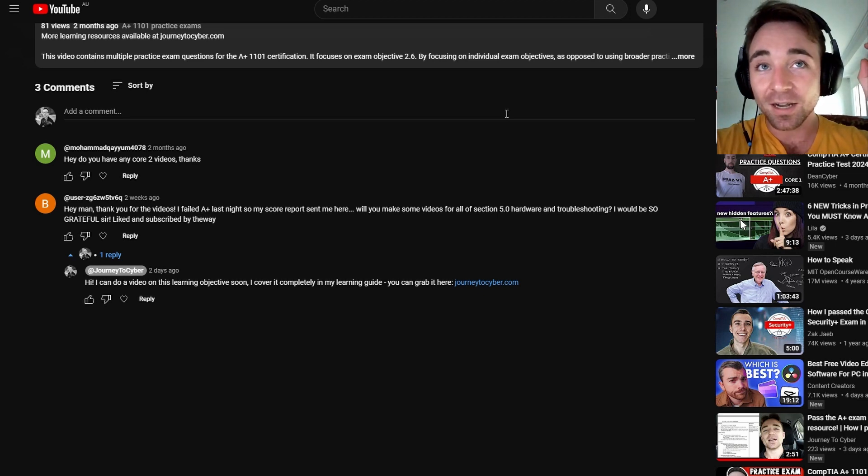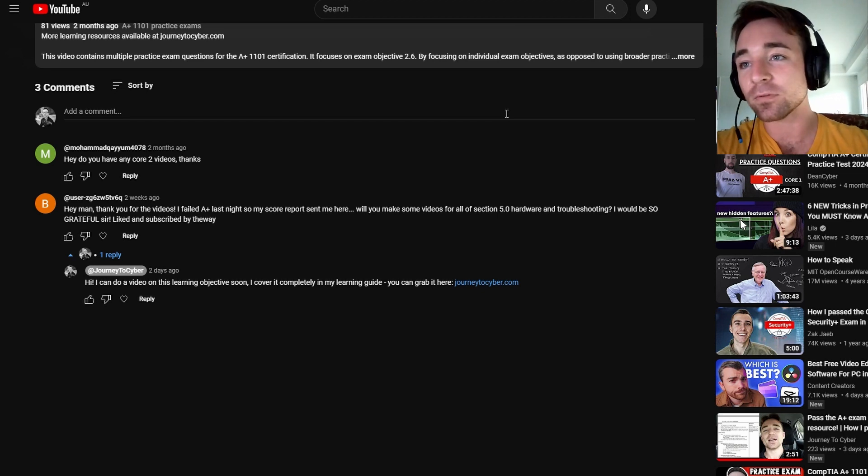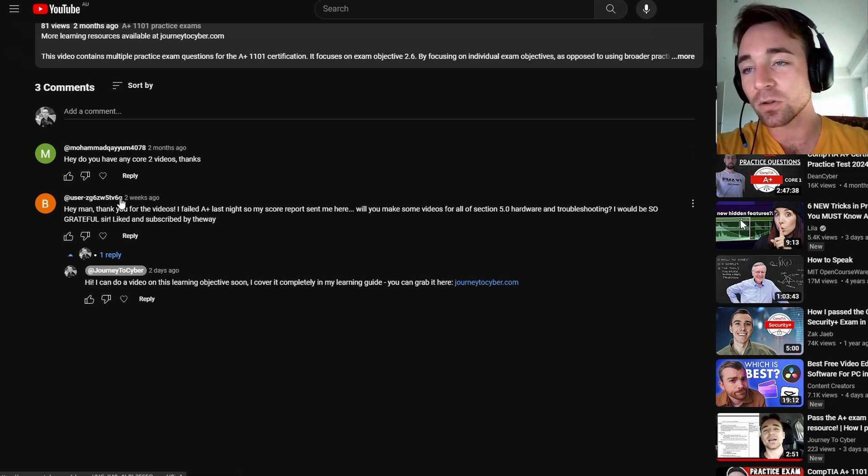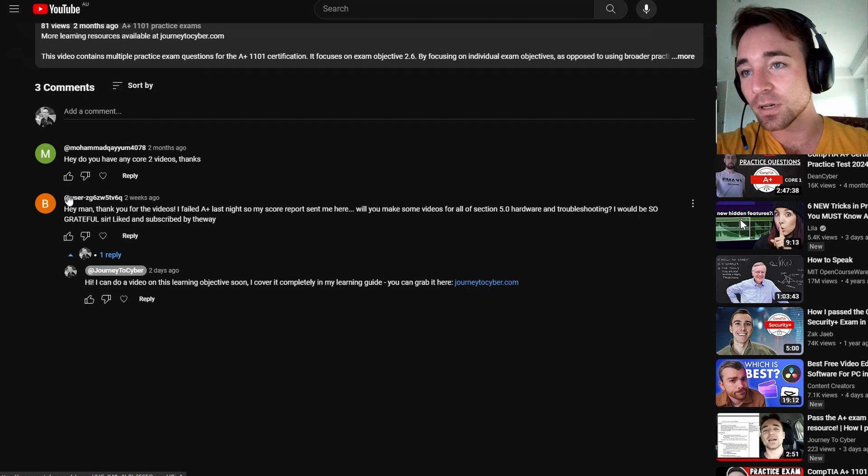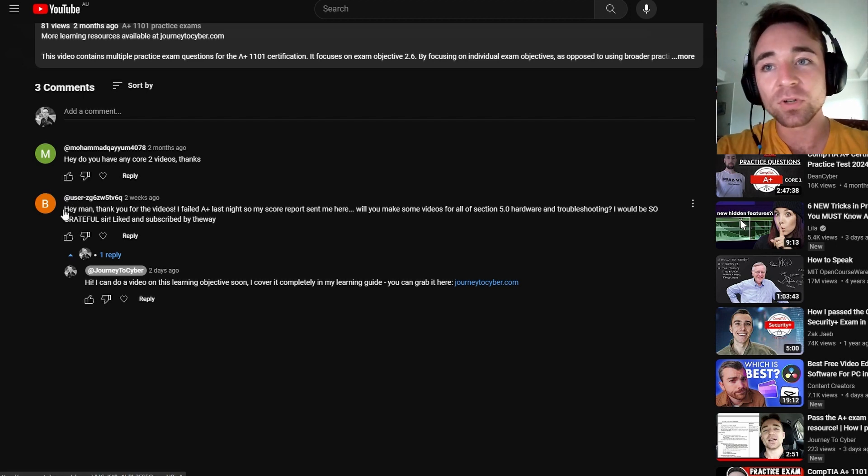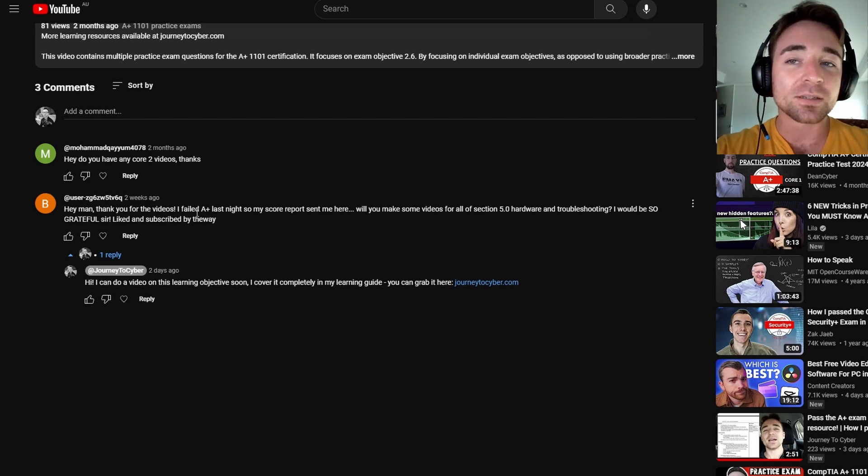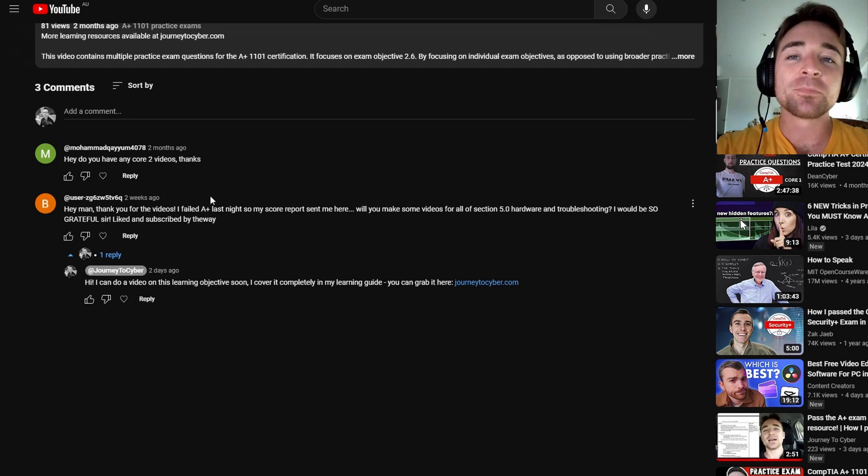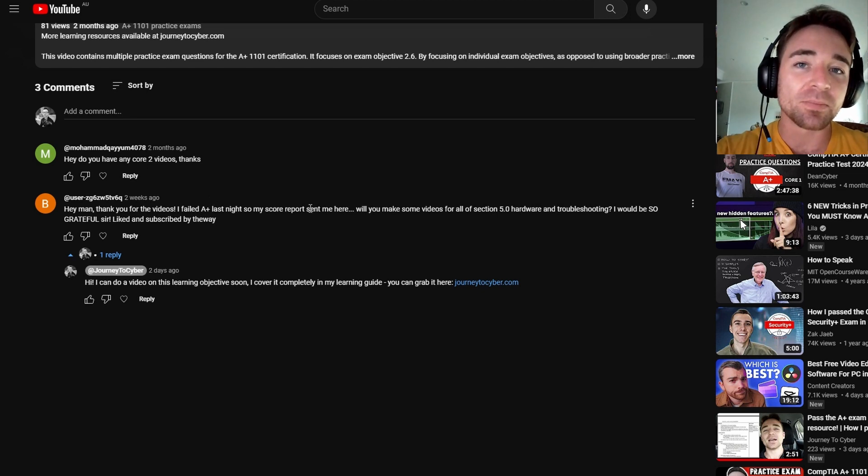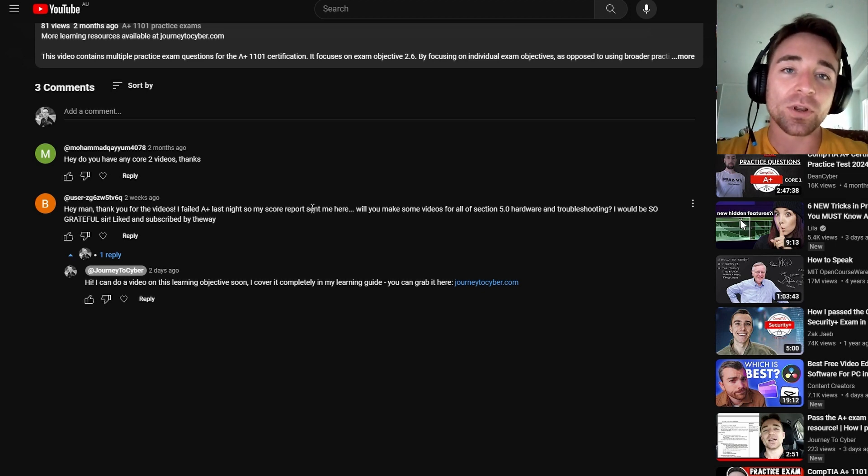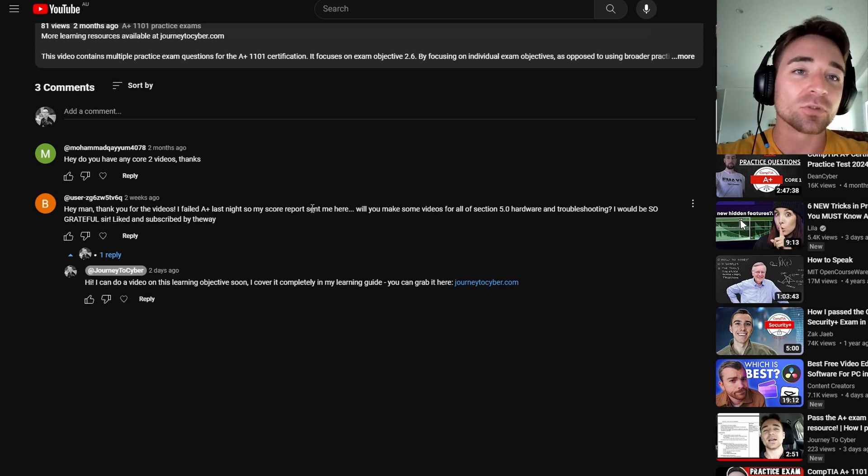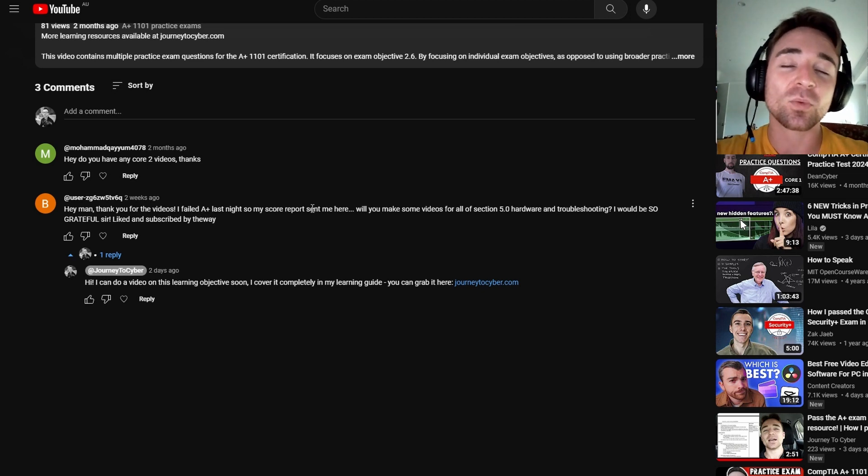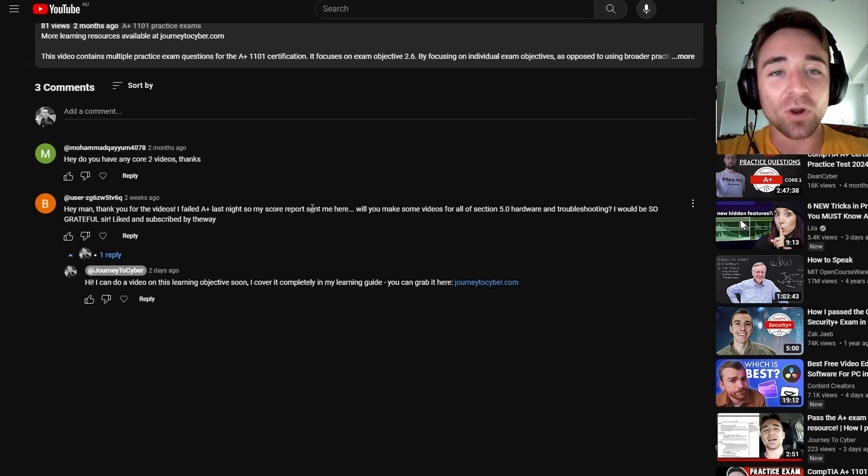The reason I'm doing this one is because I got this comment. He says, hey I'm really grateful, I failed the A-plus test last night, so I came here to this video. Can you please make videos for all of section 5.0 hardware and troubleshooting? So that's what I'm going to be doing today, starting with learning objective 5.1.